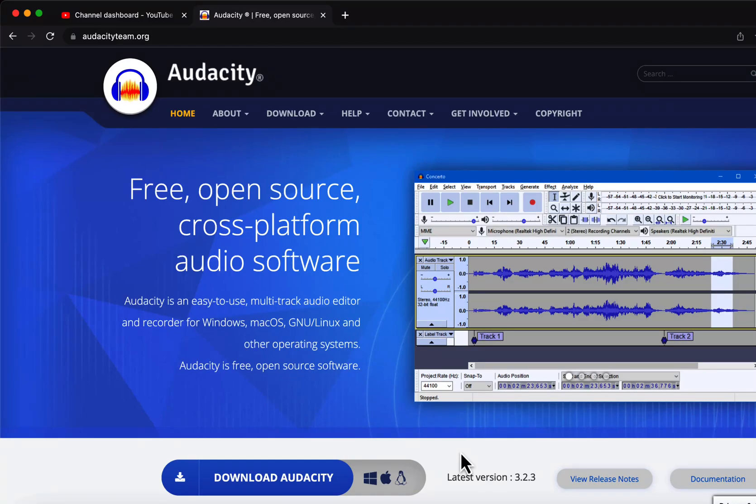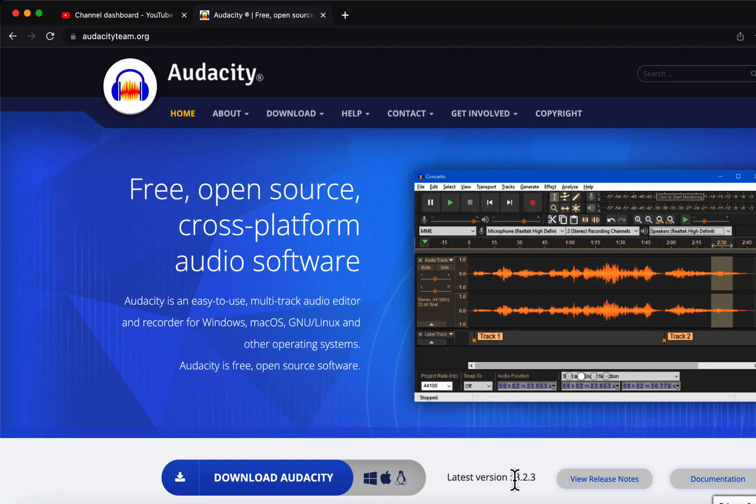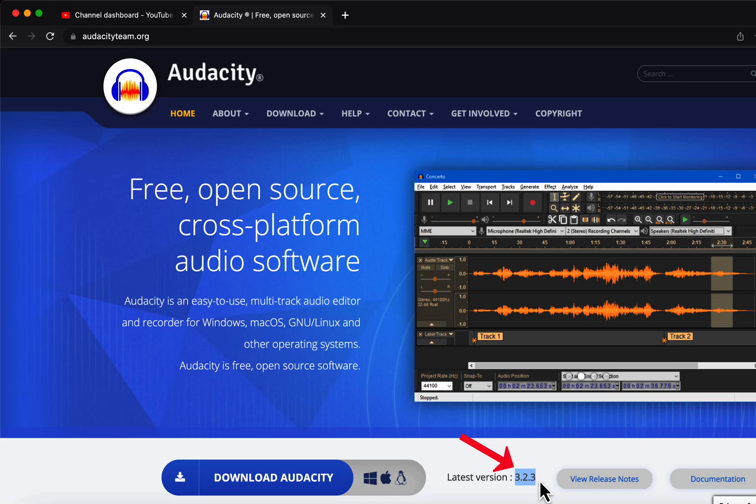Audacity has released version 3.2.3. This update has an interesting change in the UI.